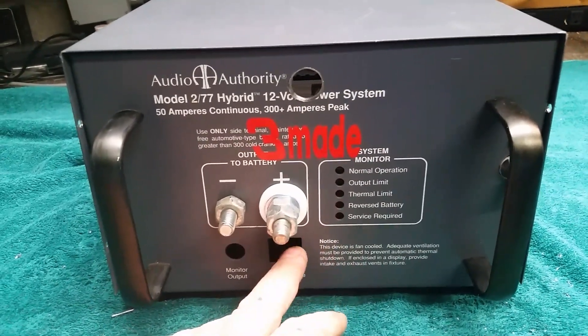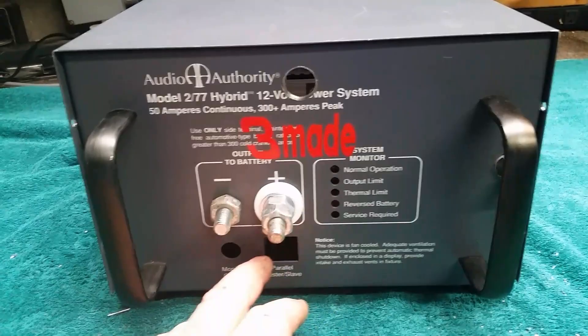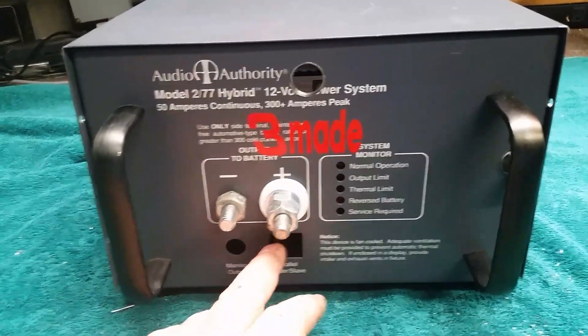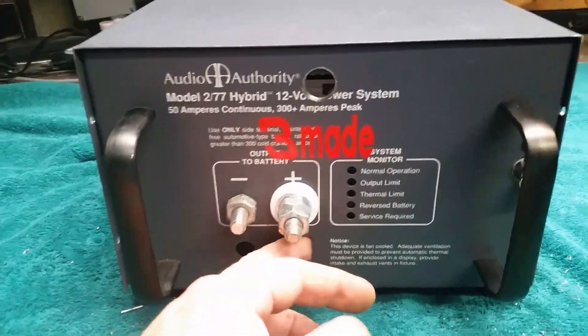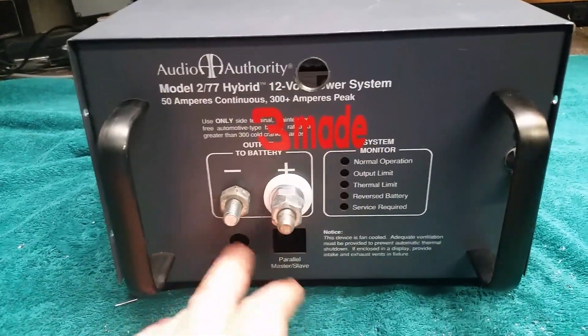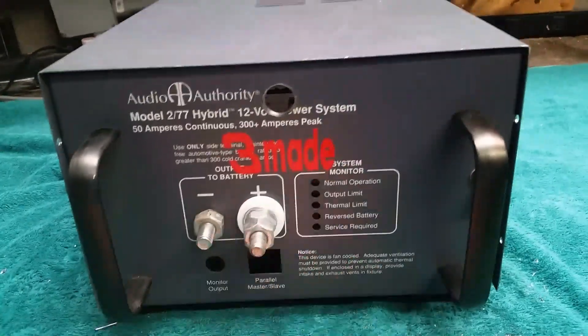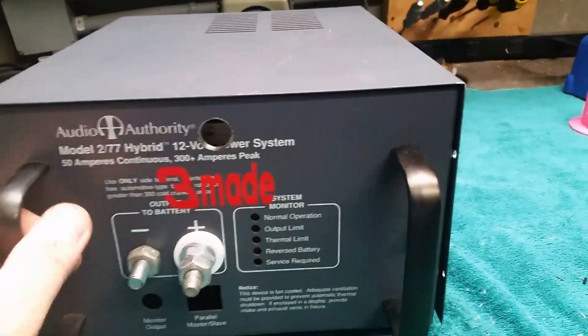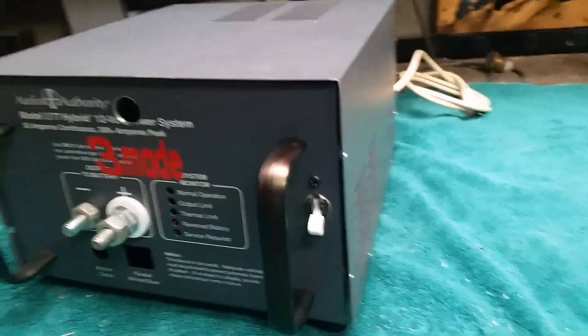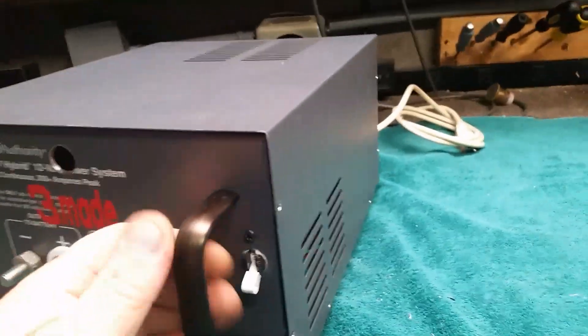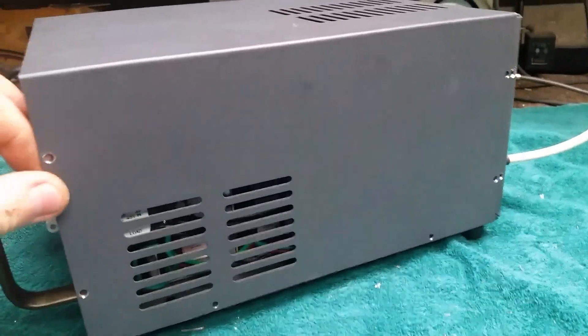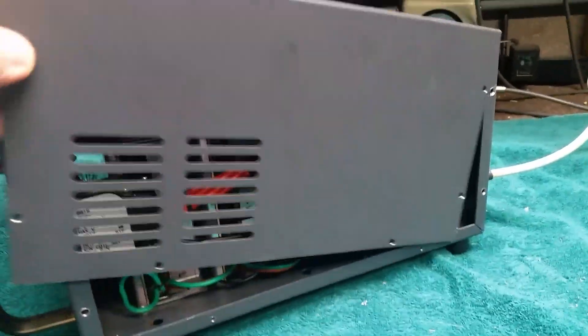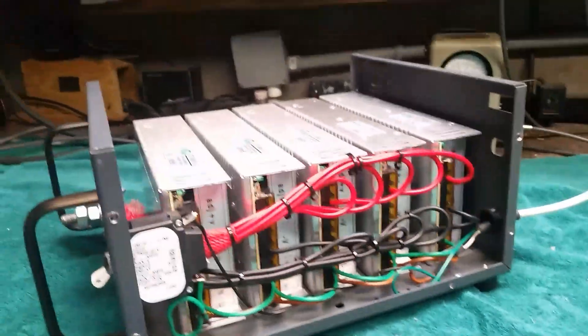Probably tack welded some plates to go over the back of this and then Bondoed over top of it and got it all smooth and stuff. But if you want to go the cheapest way route to get 150 amps, there you go.